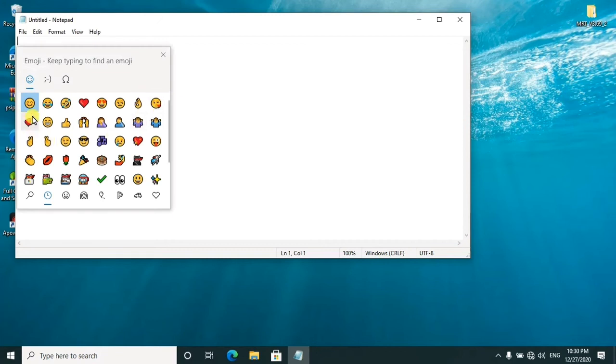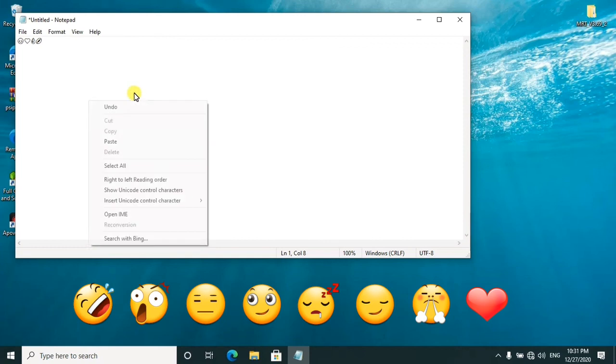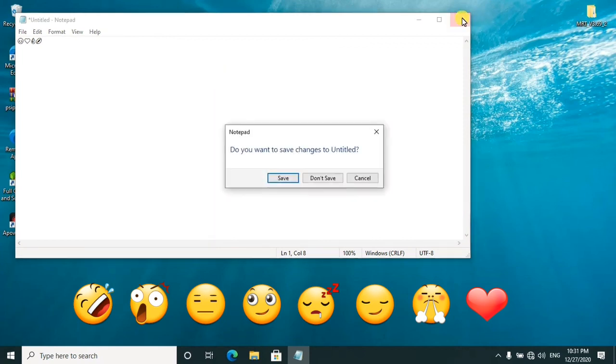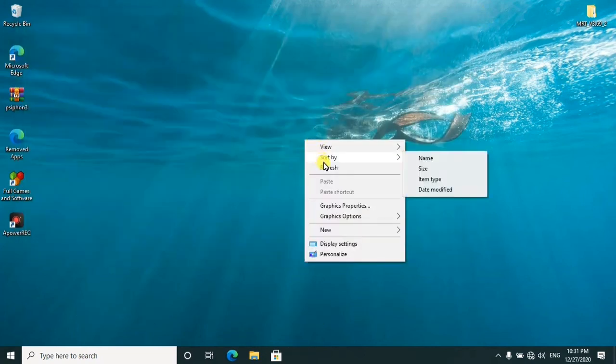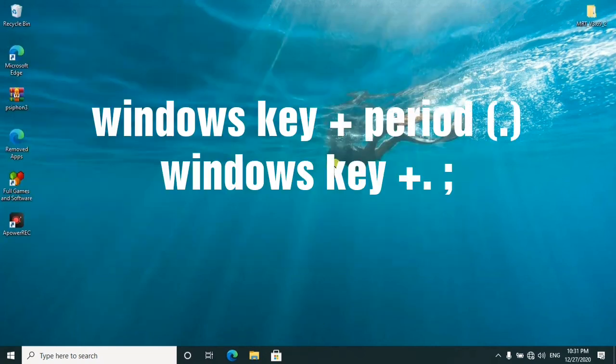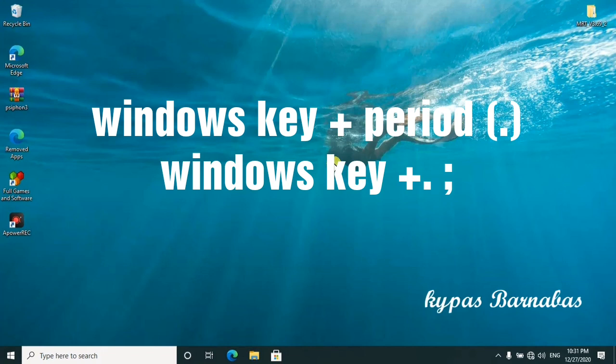For example, laughter, love, kiss, anything you feel like, guys. So this is it, and there are also other ways of getting these emojis on your screen or your desktop. You'll only use these shortcuts: Windows key plus period.